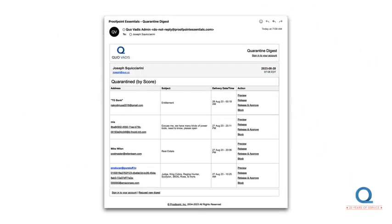Your quarantine digest will arrive shortly after 7 a.m. each day. This is my latest digest. Let me bring a few things to your attention.